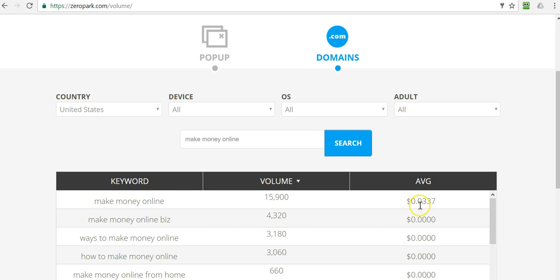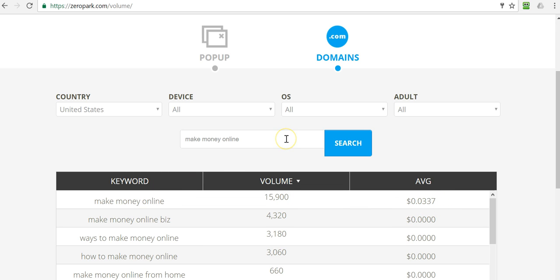So this traffic seems to do a lot better. It's usually more expensive than pop trap, popup traffic, but in this case, 15,900 searches per month at three cents per click, essentially, which isn't too bad at all. Especially, you know, it really depends on your landing page and your sales funnel and so forth. But let's break this down and see exactly where,